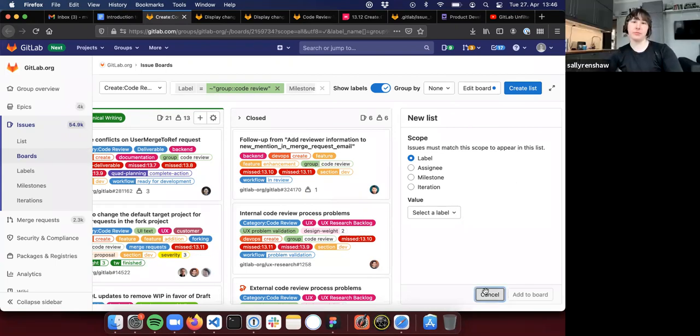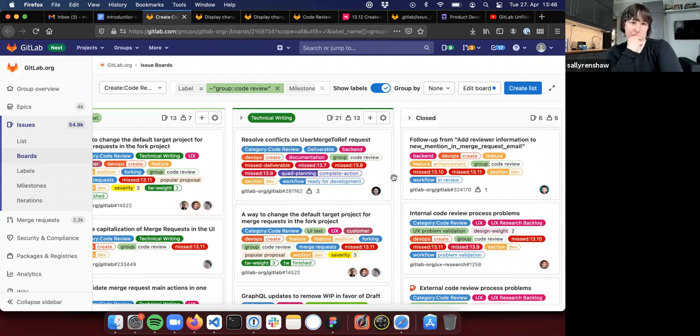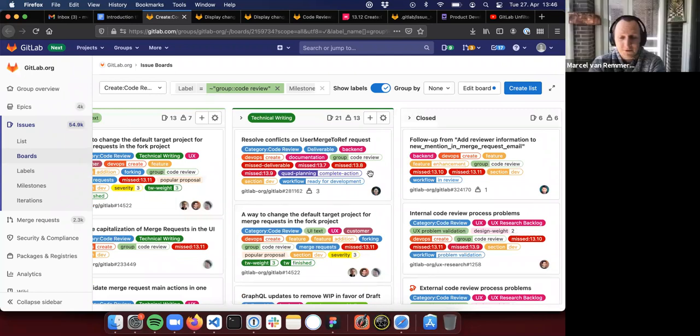Exactly. If I would now hit create list, I would have a new list and I could select here a label that groups all of the different issues that have already this label and this milestone attached to it. And that show all of the issues then with these two aspects and with this extra aspect. Does that make sense? Yeah, it's very flexible.